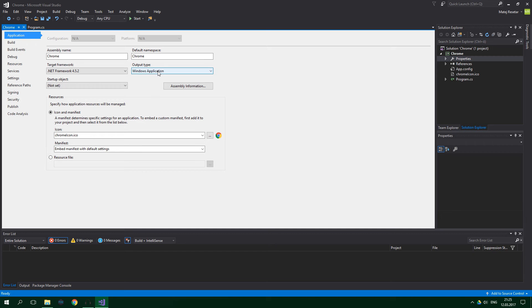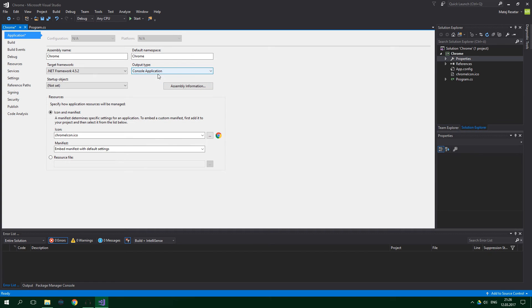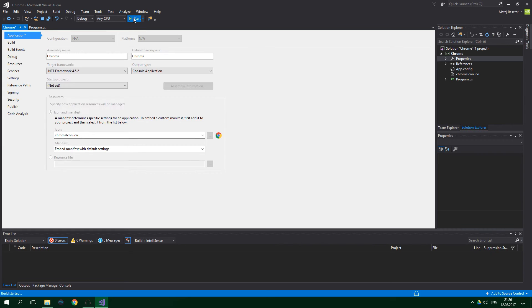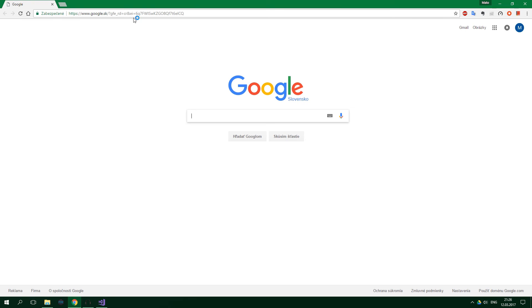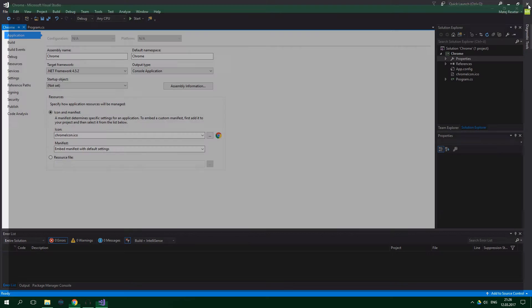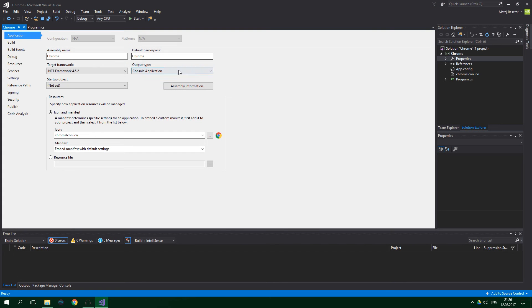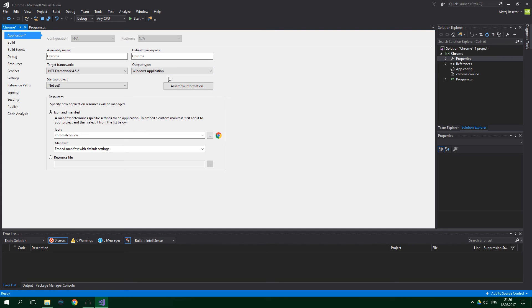And when I change the output type to console application, you will be able to see for just a really, really brief moment that it shows up in the taskbar down here. So when I press on start, and look closely, yep, you could see it, even the console showed up. And you don't want that, so that's why we changed this to Windows application.